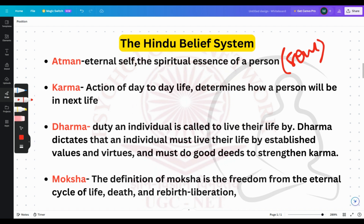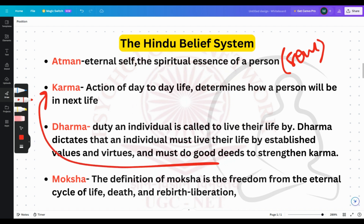Good deeds strengthen karma and help the person reach their dharma. The fourth concept is Moksha — when a person is born they are part of samsara, the cycle of life and death, and when they die they can be relieved of this cycle. Moksha is that eternal freedom, liberation from the material world.